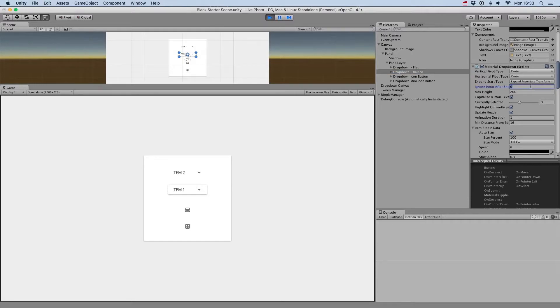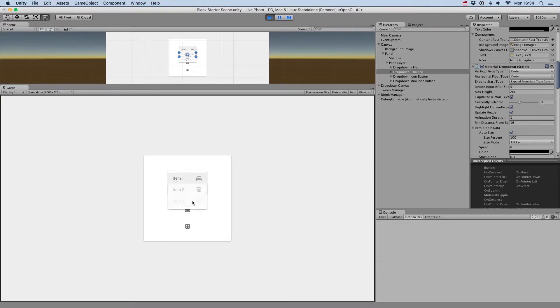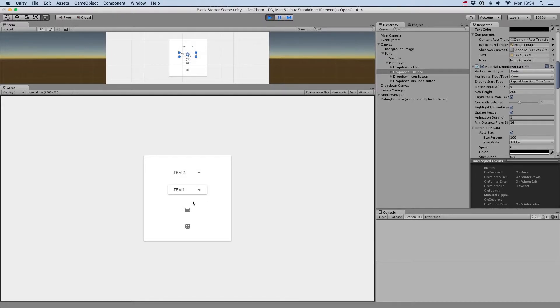Ignore Input After Show Timer allows you to handle misclicks when you click multiple times too fast on the drop-down button. In some cases, it could show the menu and instantly select the option under your mouse. So here, you can define a duration in seconds while the mouse or touch is ignored.